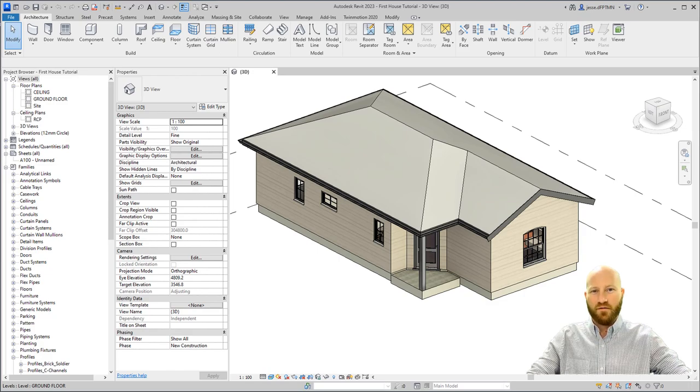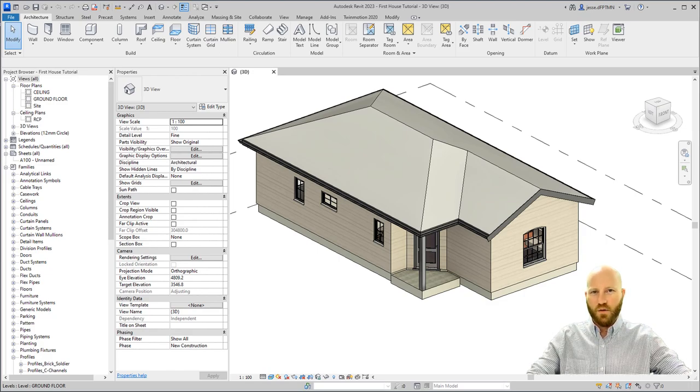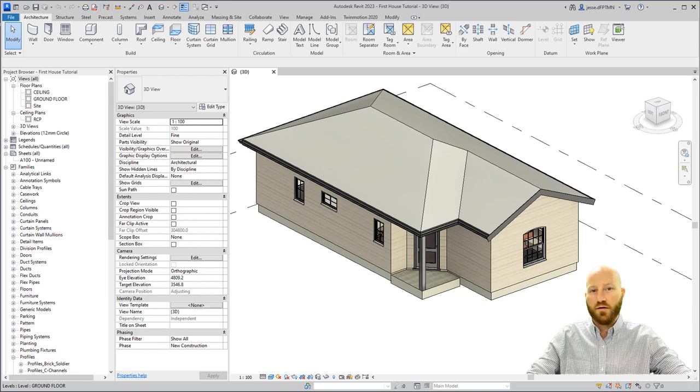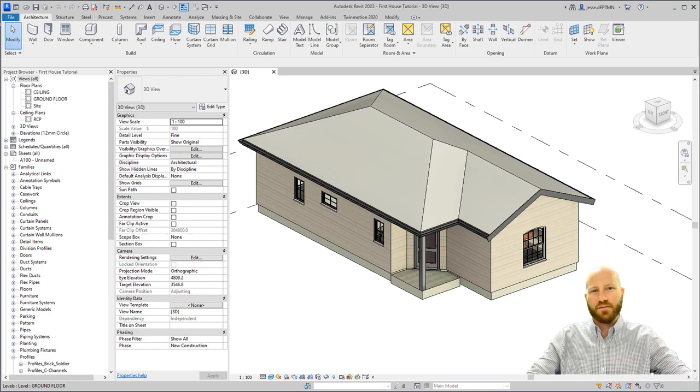Let me teach you how to model soffits. By default, they don't want to let you slope from two different directions at the same time, so I'll show you a workaround. My name is Jesse Dahm, a practicing BIM Manager teaching you Revit for free.